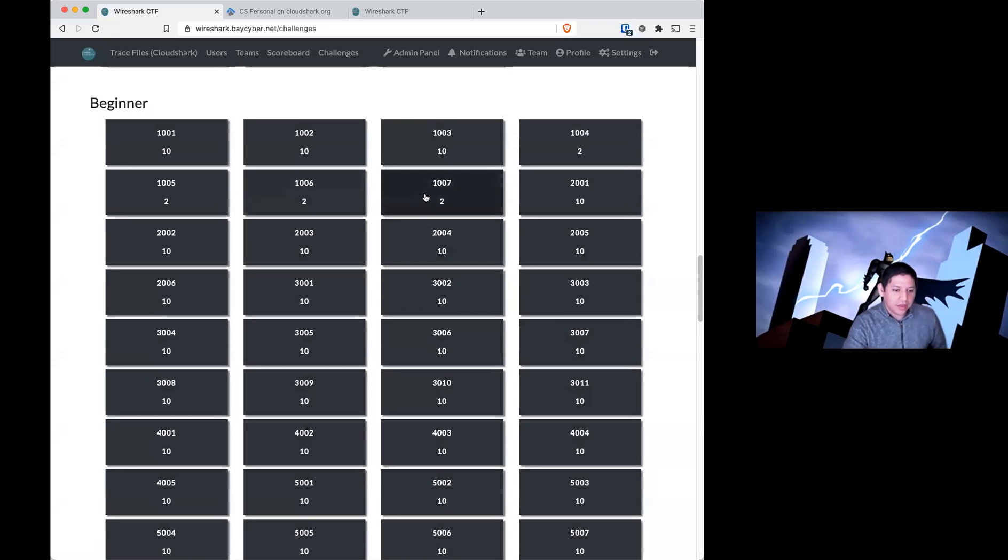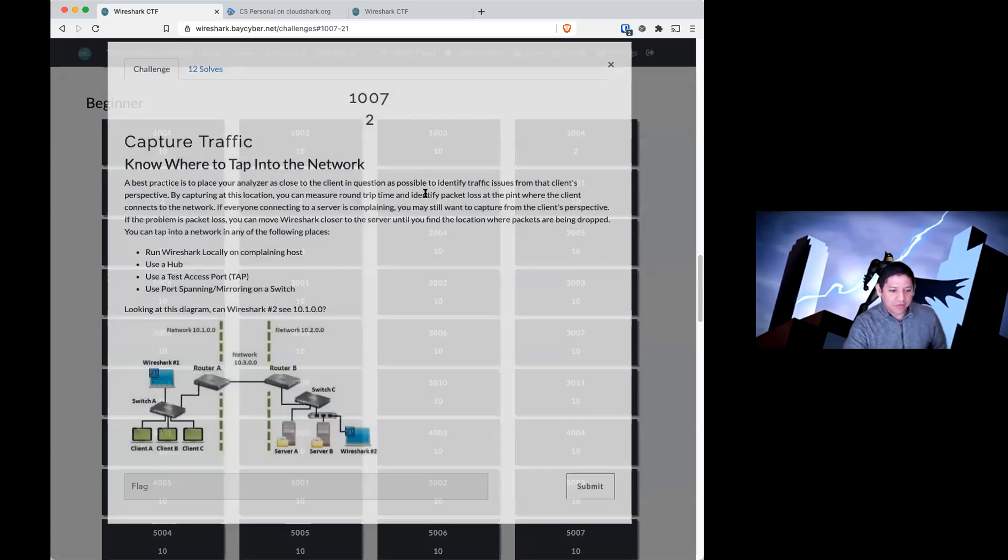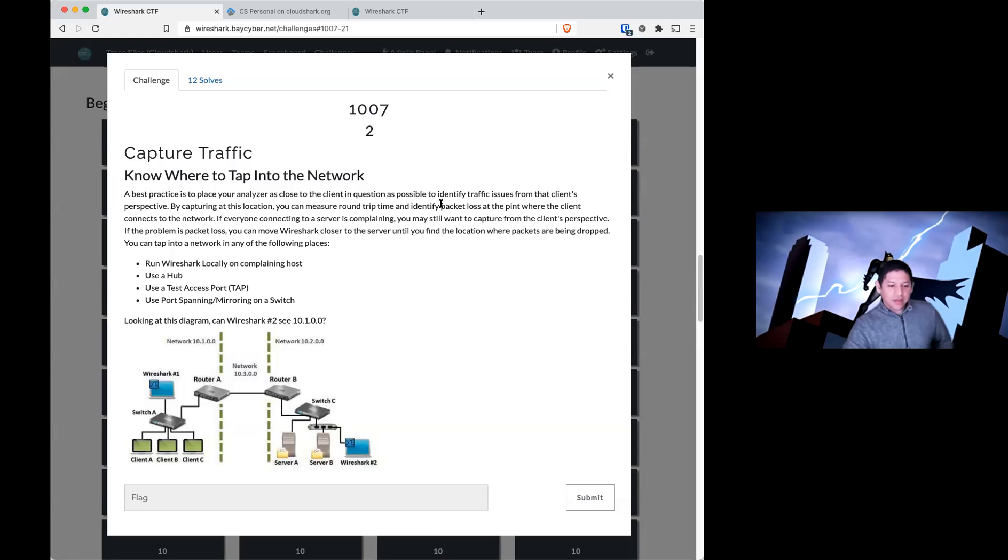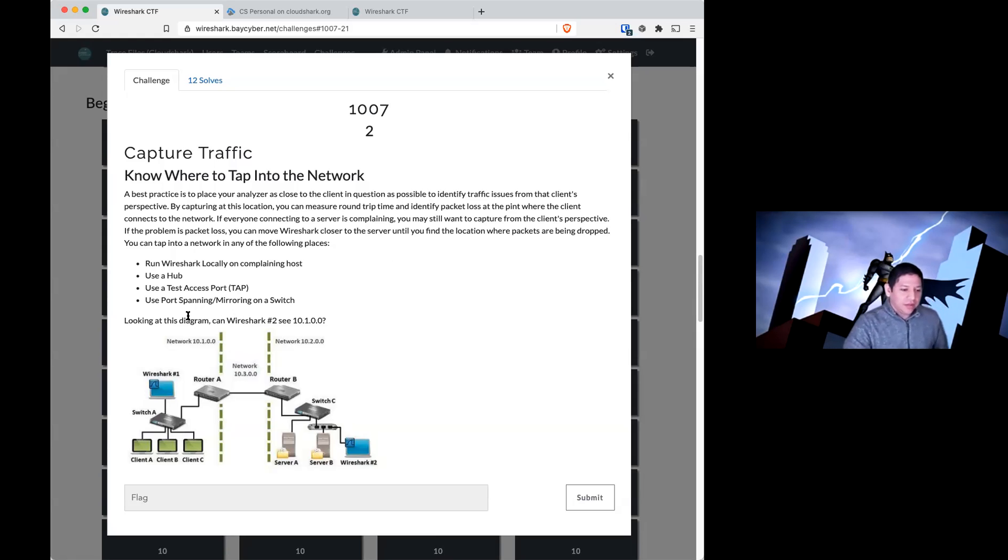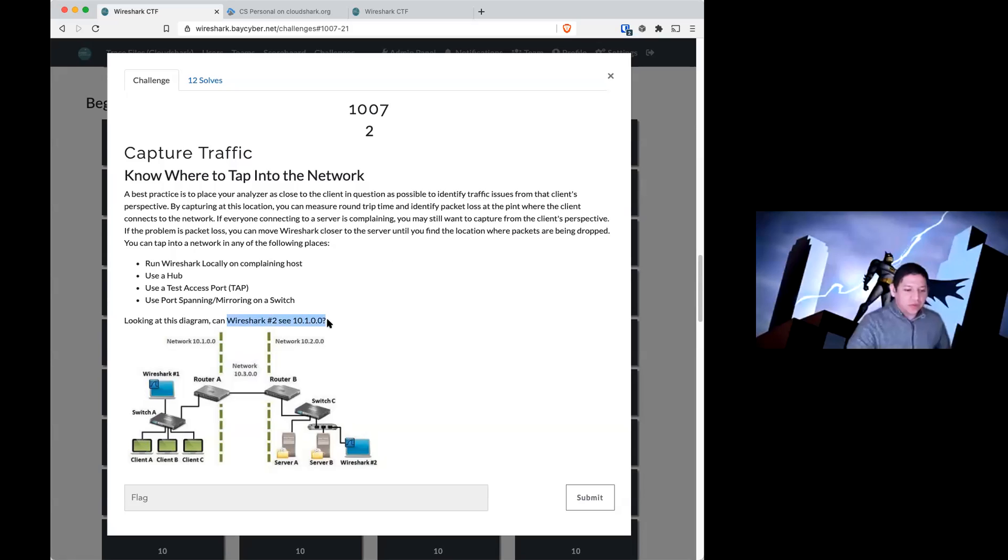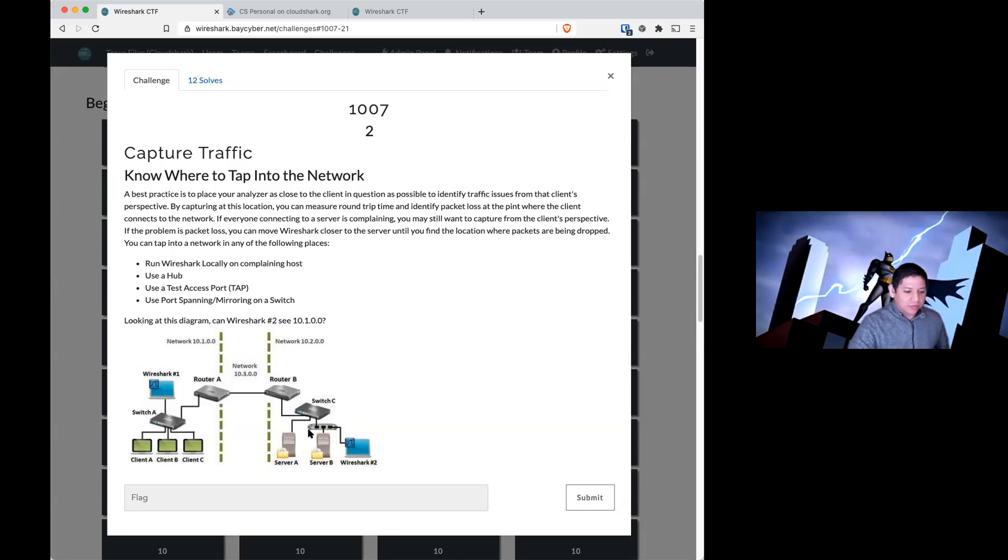1007 will complete the first set of beginner questions. Looking at this diagram, can Wireshark number two see what 10.1.0.0? Can Wireshark number two, sitting here, can it see this network?